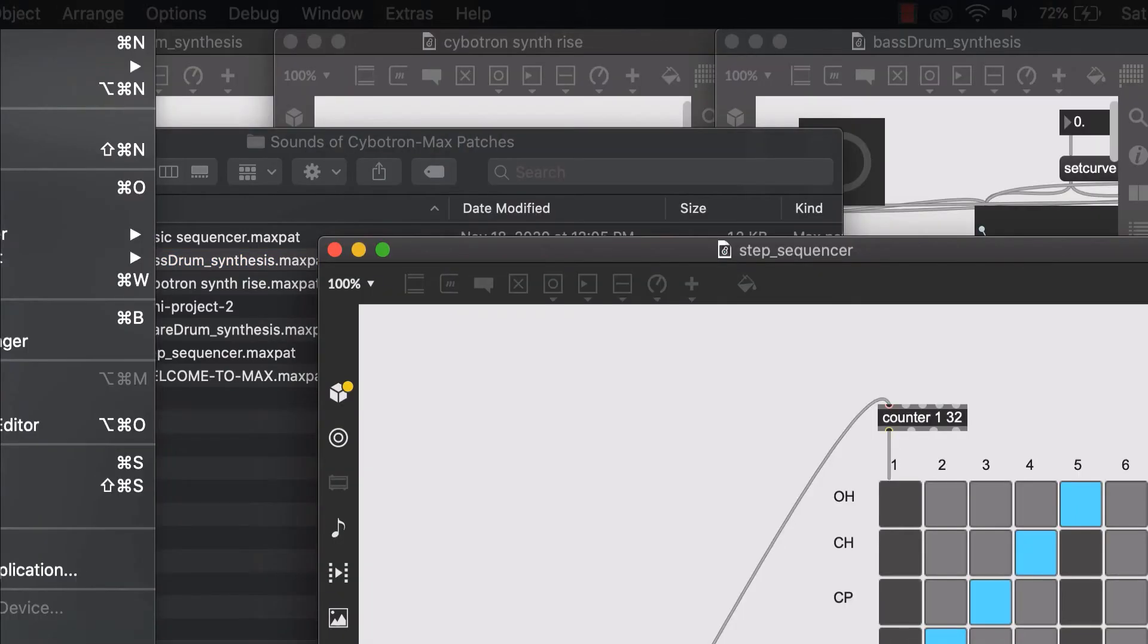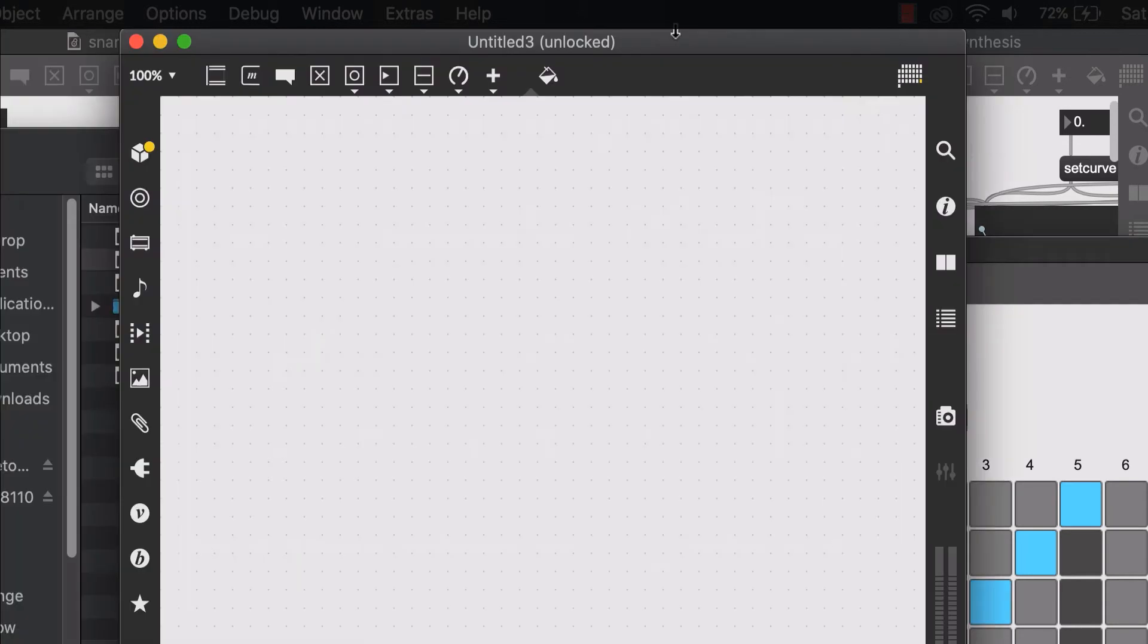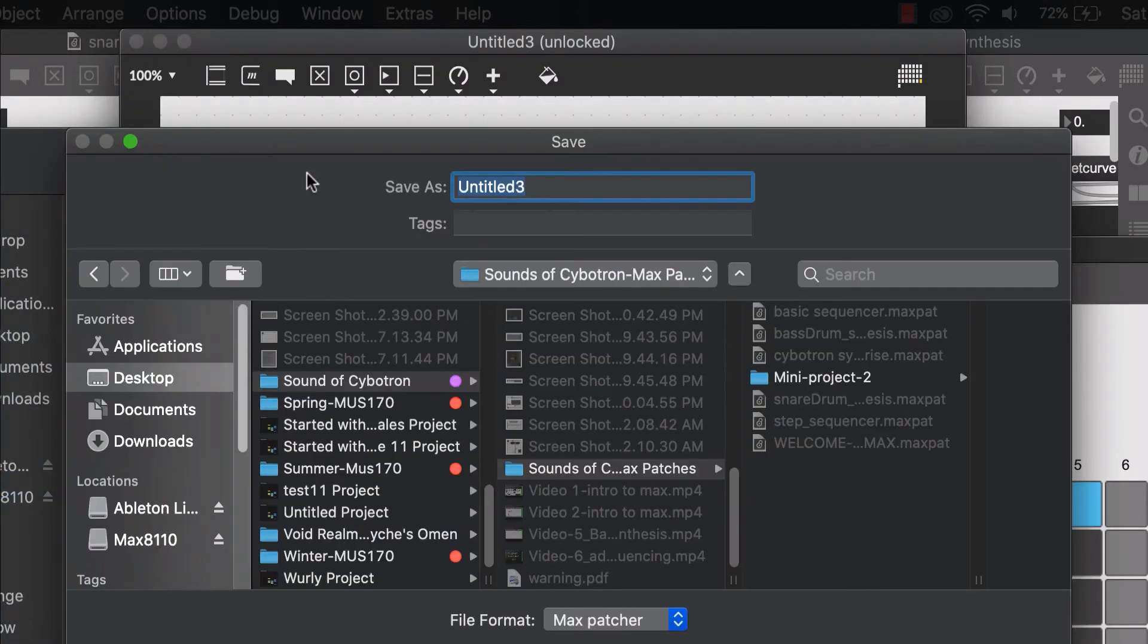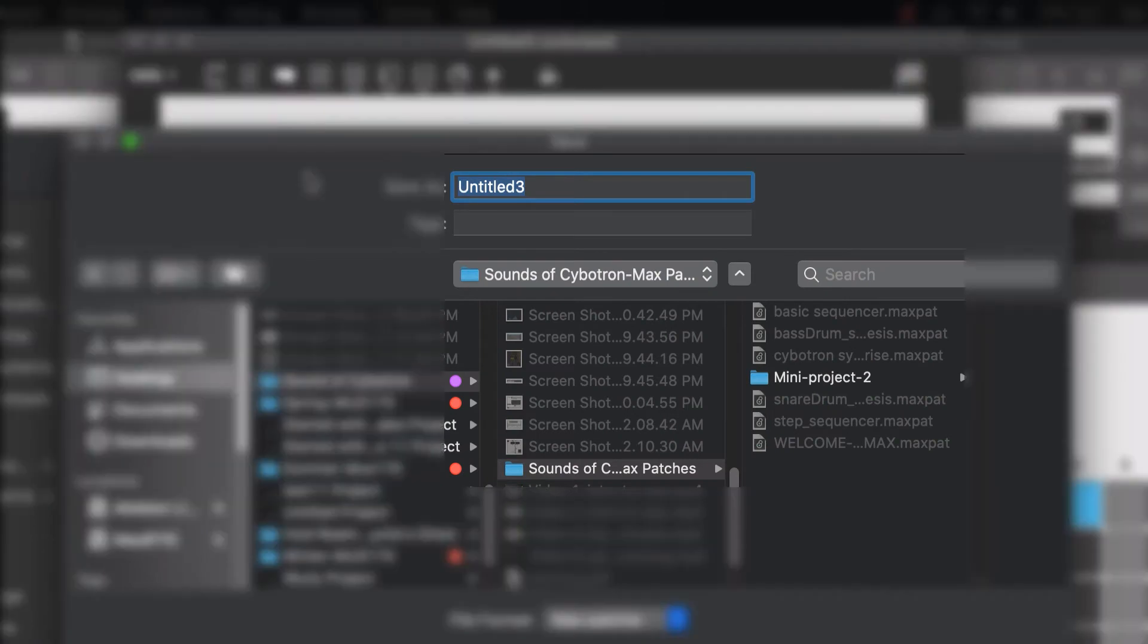So I have a folder called Sounds of Cybertron Max Patches and inside of them I have all these four patches. Now I am going to create a new patcher and I'm also going to save this inside the same folder that I showed you. And I will rename it as my main patch.